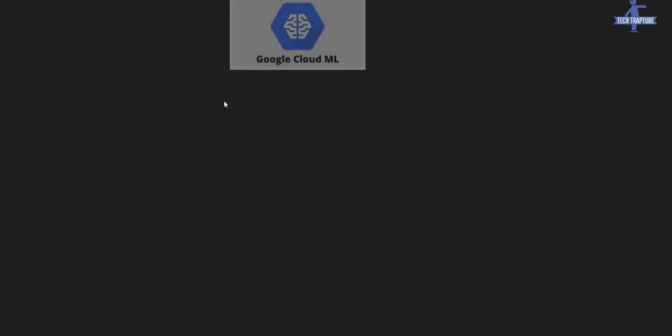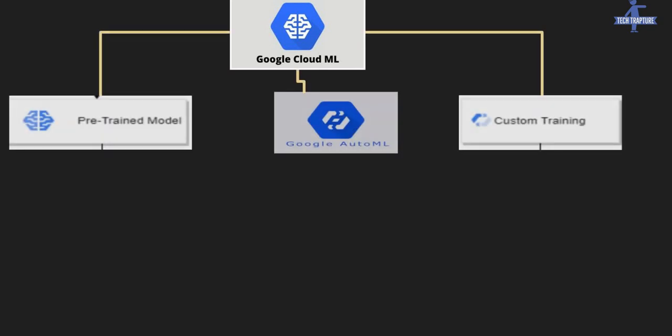Hello all, welcome back. In the previous video, we have seen the three different types of Google Cloud ML services. First is pre-trained model, second was Google AutoML, and third was custom training.